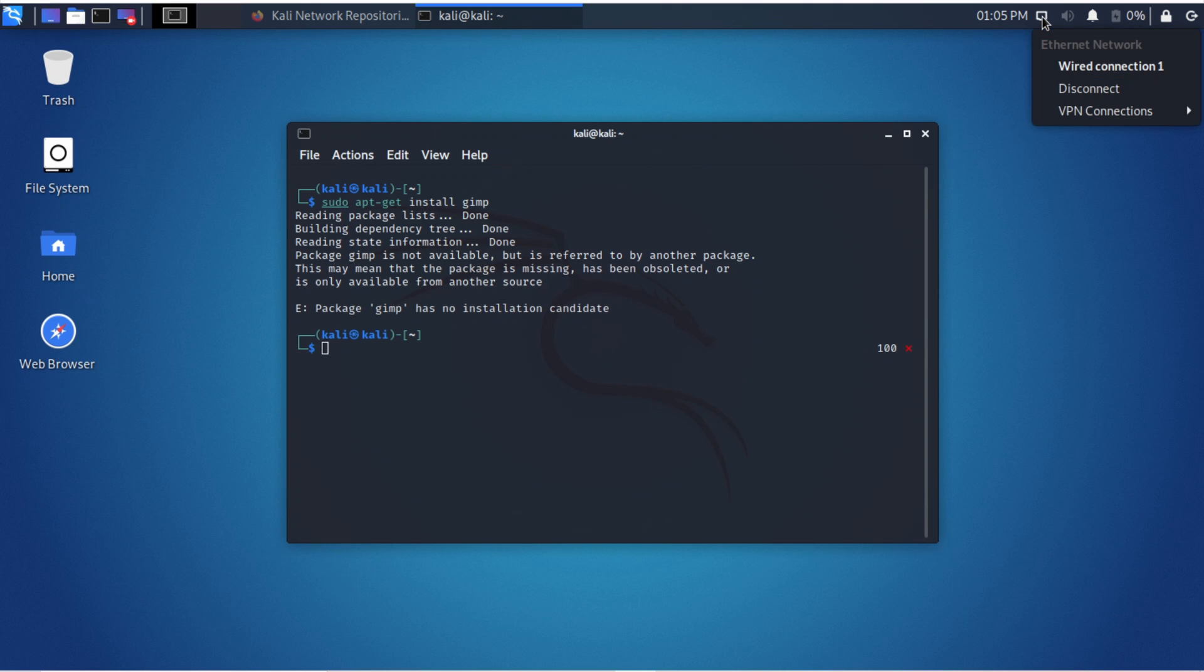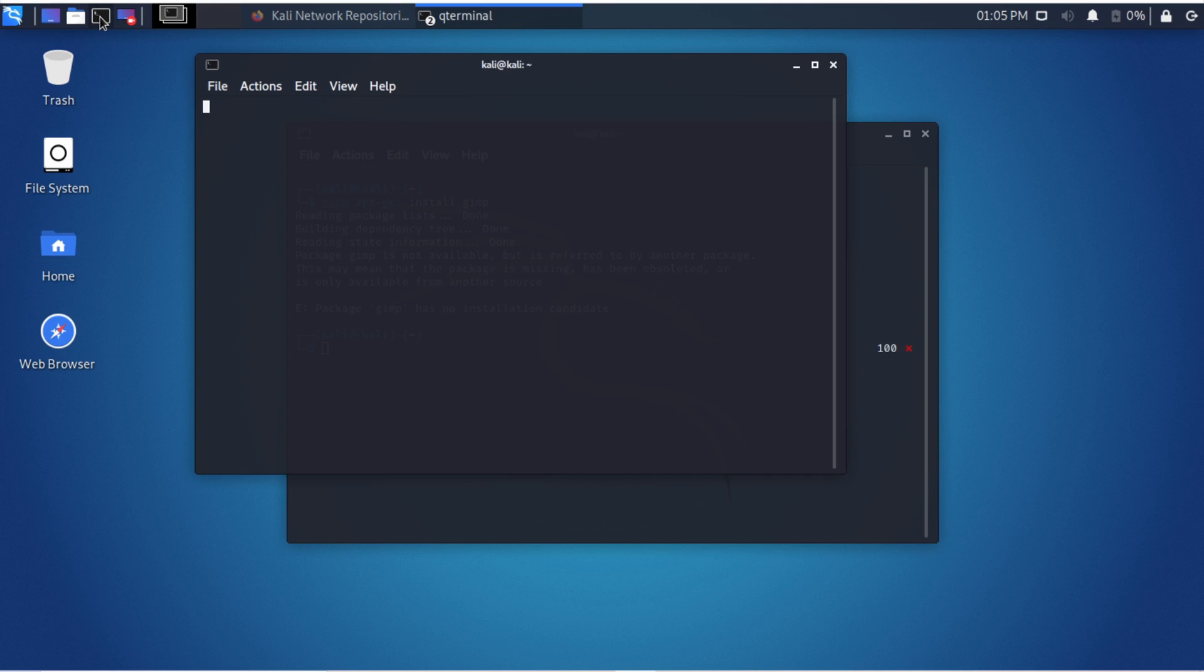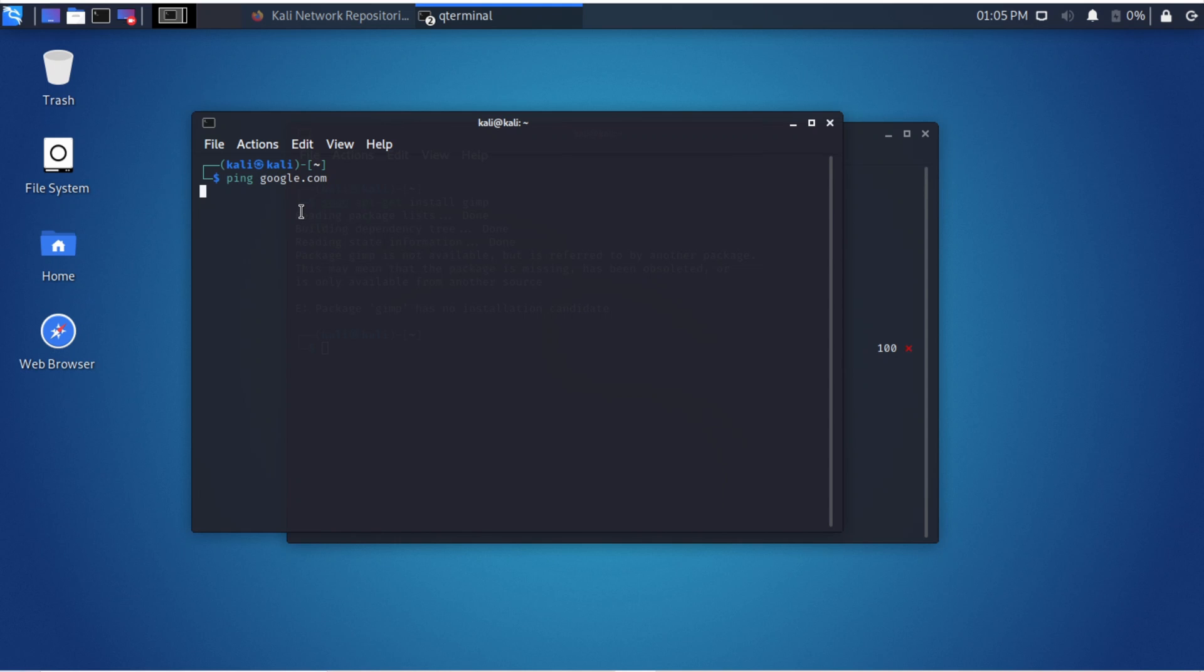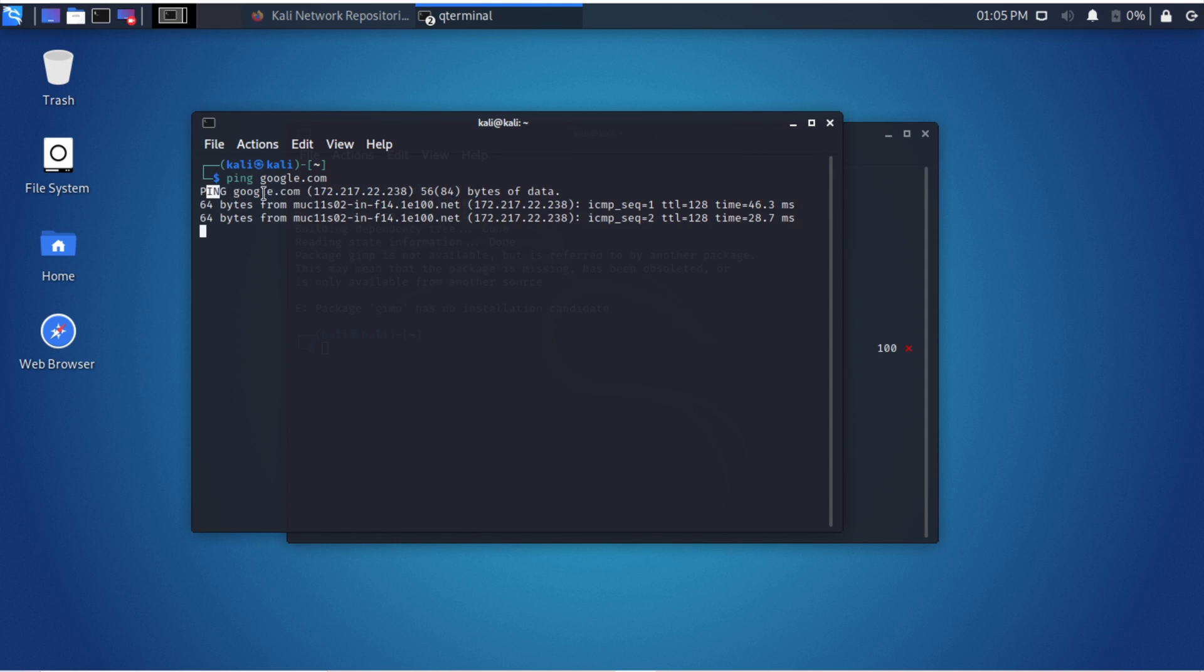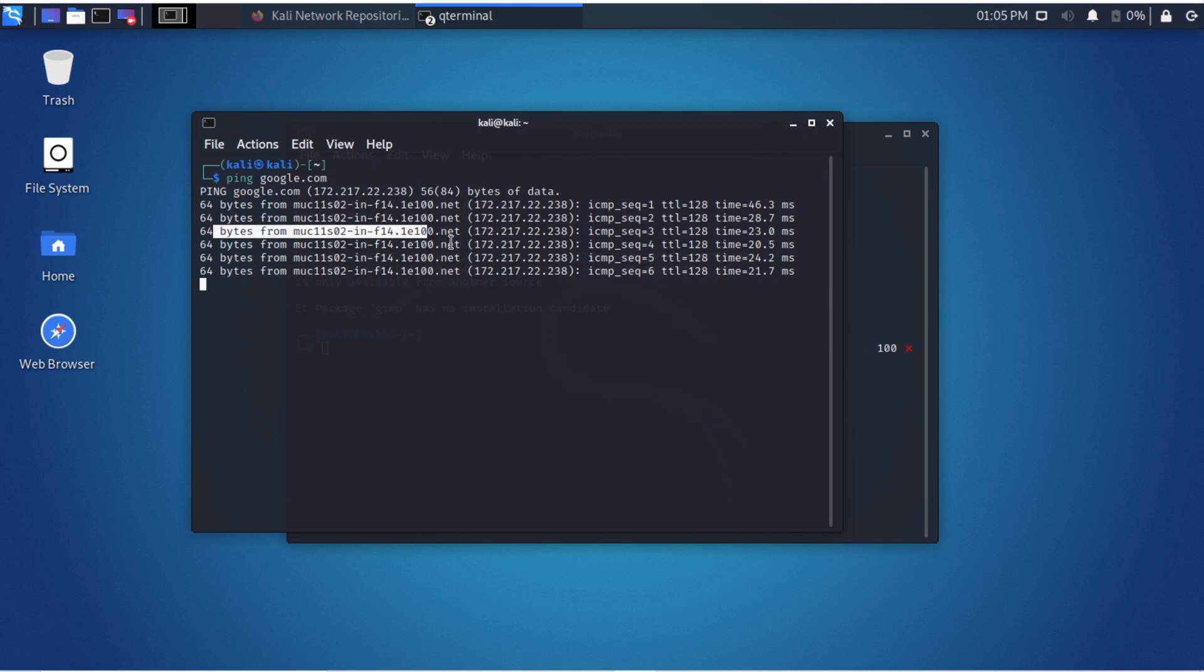First, make sure that you have WiFi access. To make sure, type in ping google.com to see if you can connect to the server. If it works not for you, then turn on your WiFi connection or buy a WiFi adapter. In my case it worked, so continue.